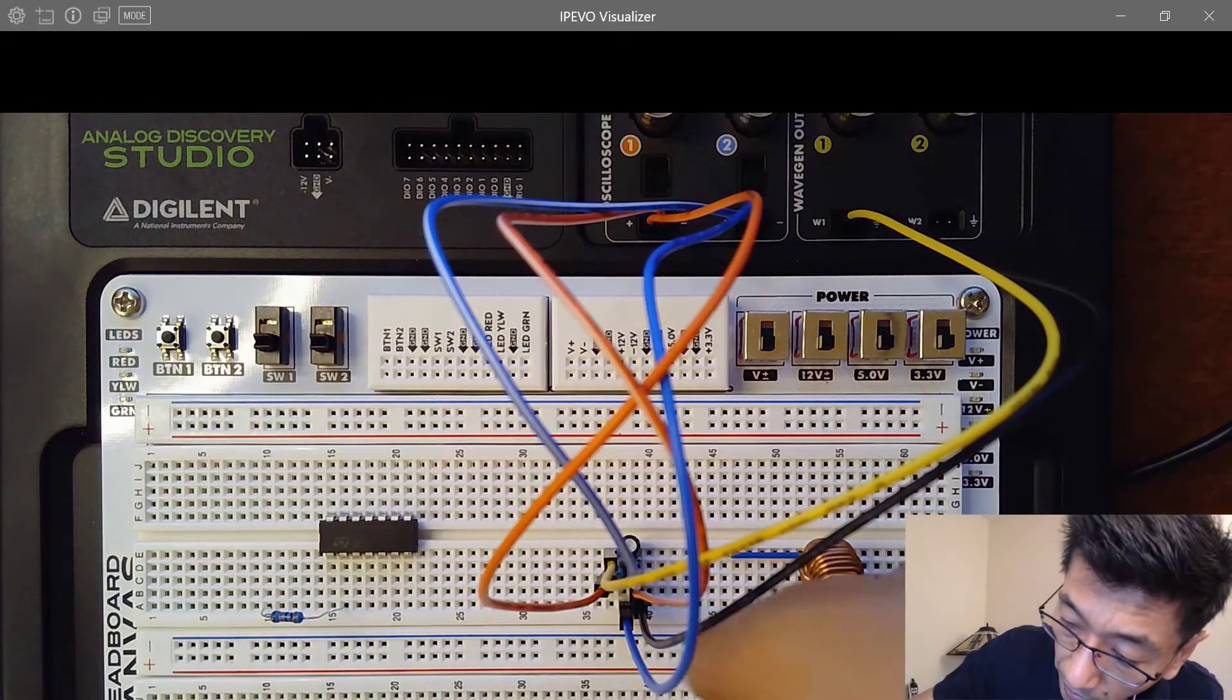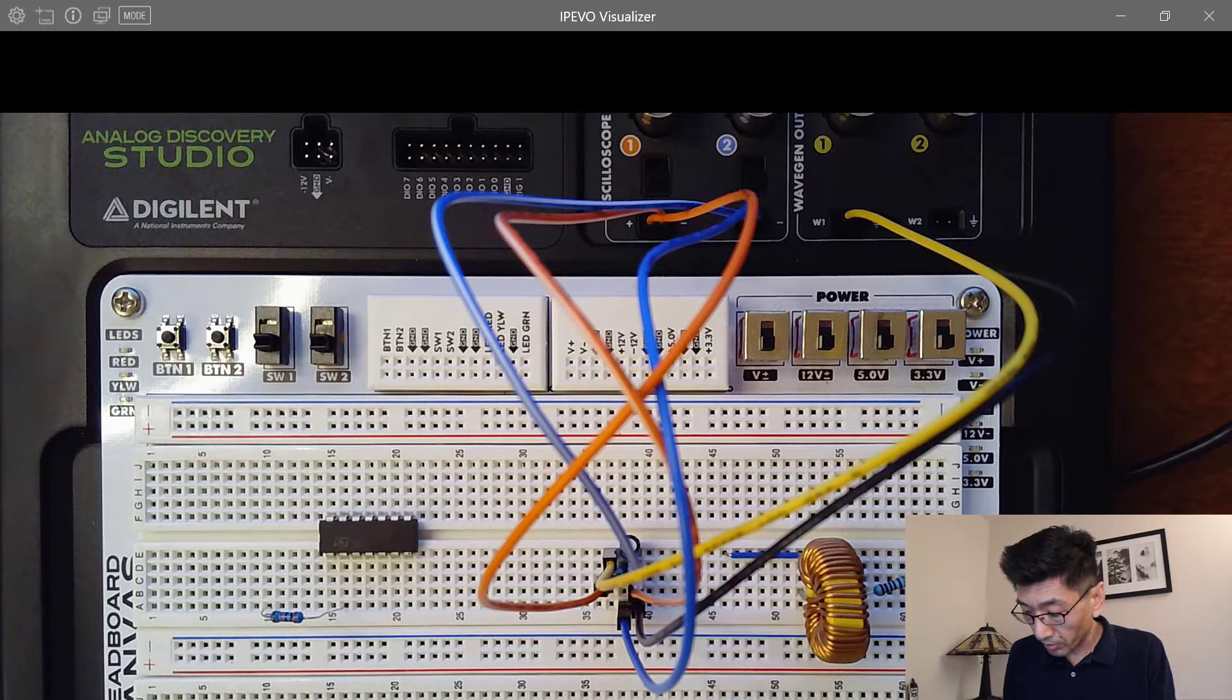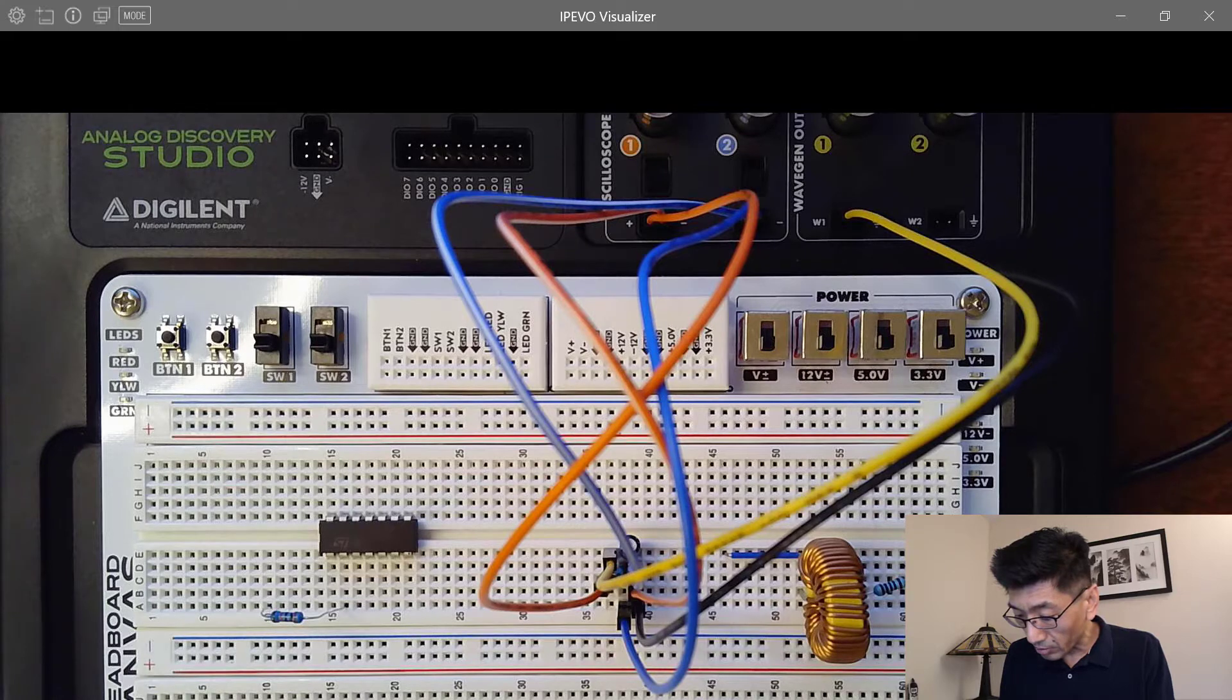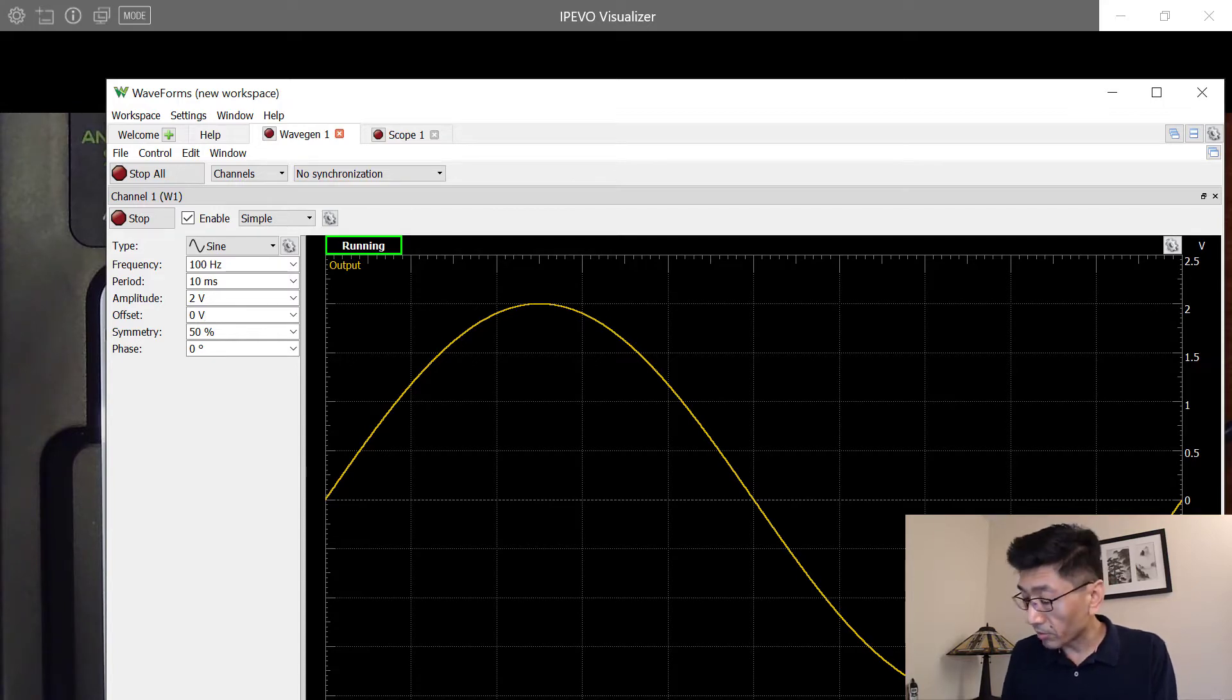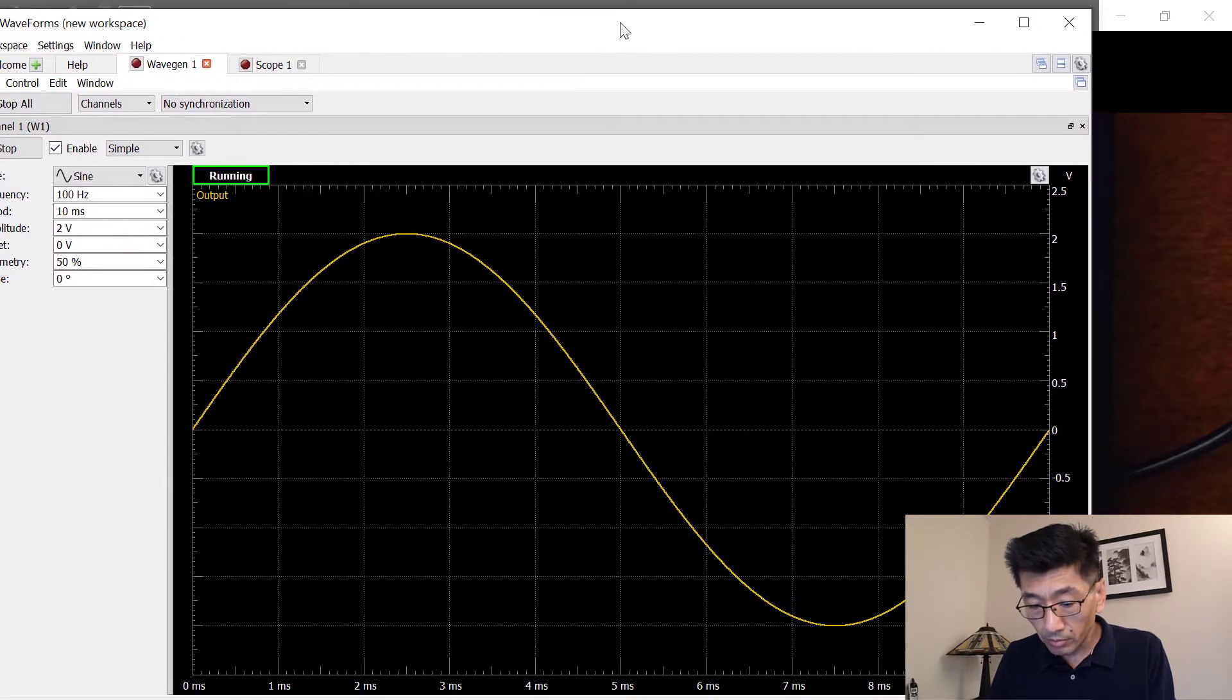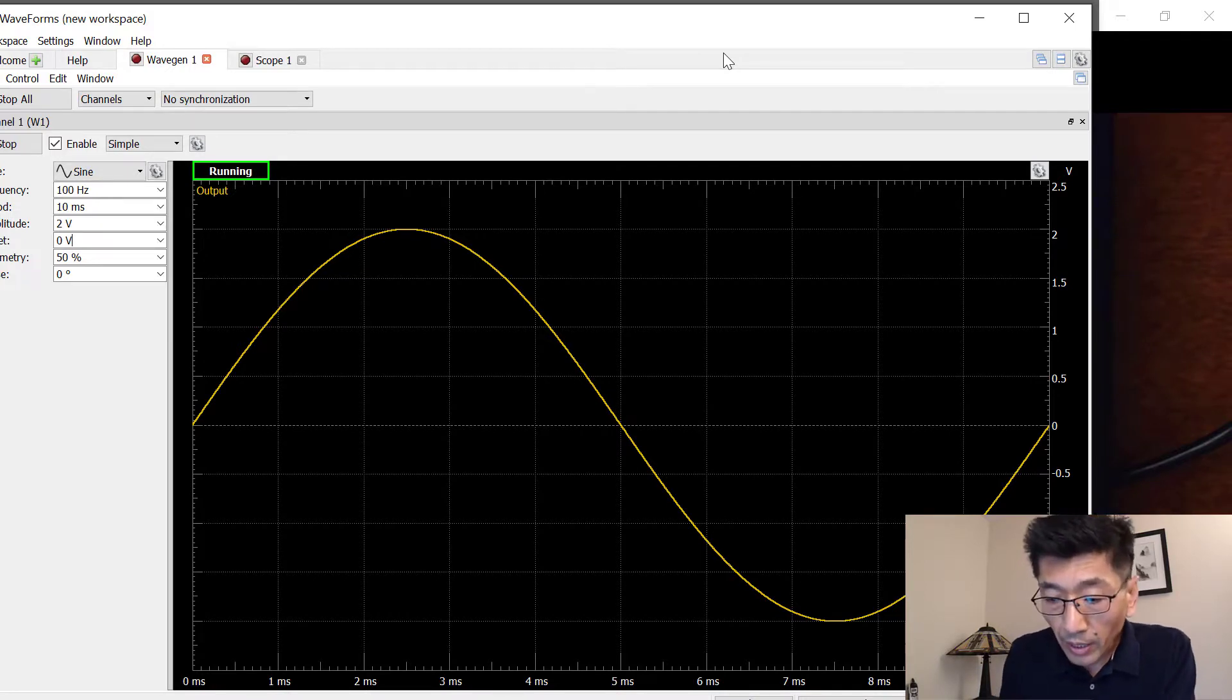The output voltage, the voltage across the capacitor. And let's see what happens if I change the frequency. So right now I'm running, and right now I'm running, so this is the function generator. Let me move this so you can see better, over here into the screen area.